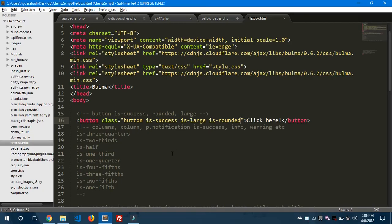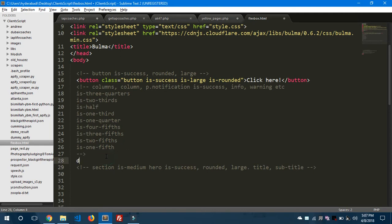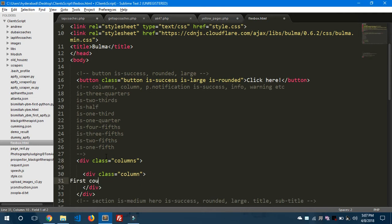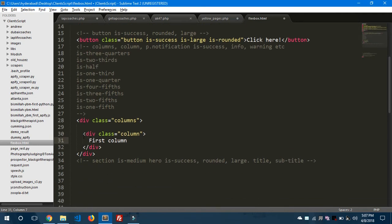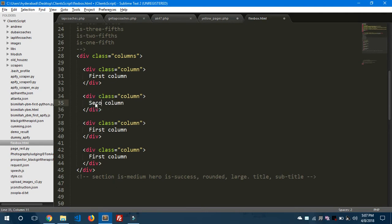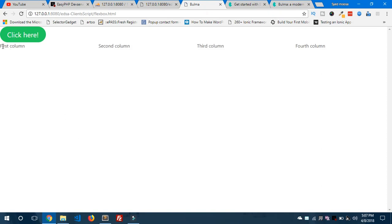Let's move forward and look at columns. Columns and rows are an important part of responsive design. Let's create a div with the class 'columns', and inside it four divs each with the class 'column' — labeled first column, second column, third column, and fourth column. Save it and preview in the browser.